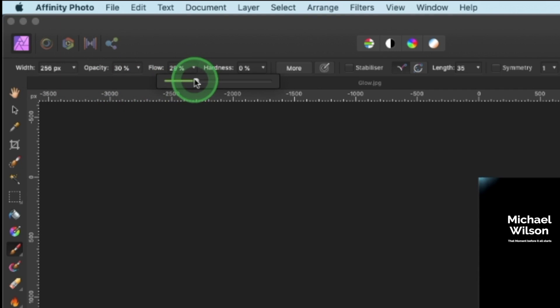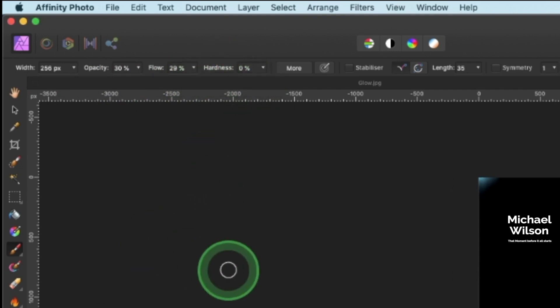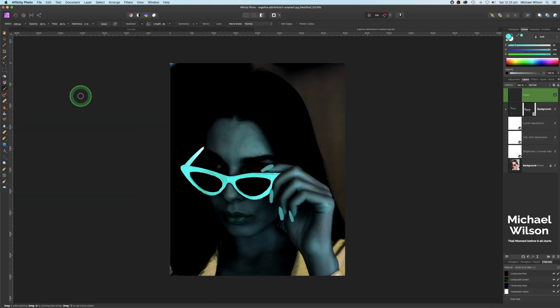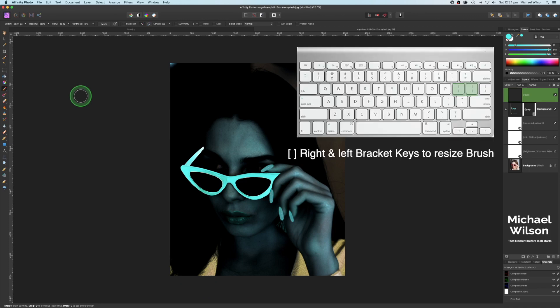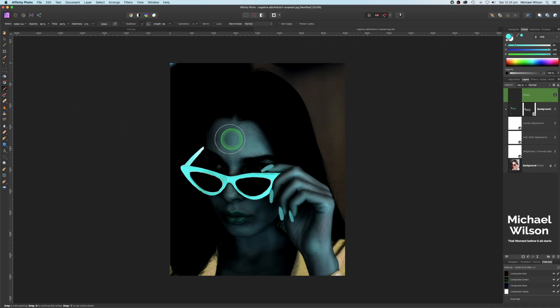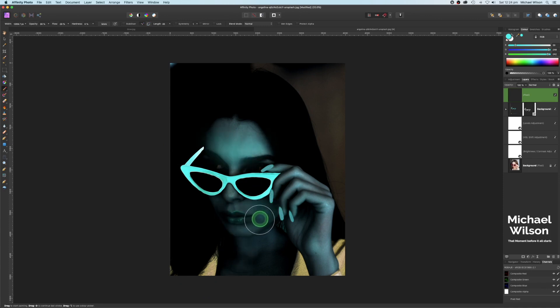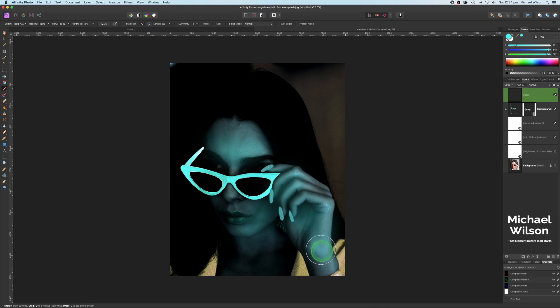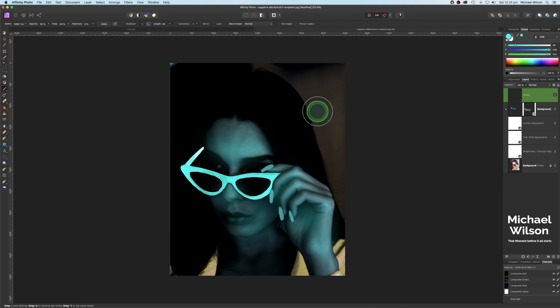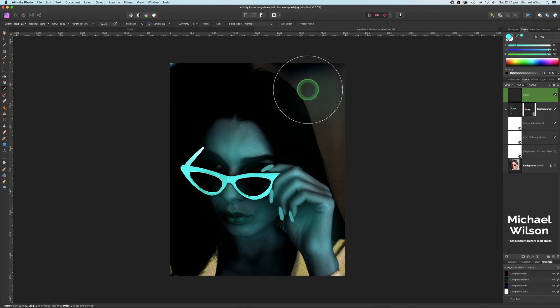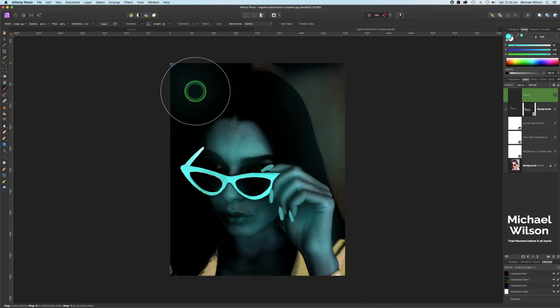Around about 30, doesn't matter if it's 28 or 29, hardness set to zero, nice big brush, and we're just going to add a little bit of glow that's coming from those glasses, just on the person here on their nose. And then a really nice big brush over here, just add a little bit of glow around our model here.